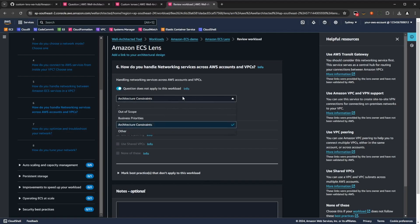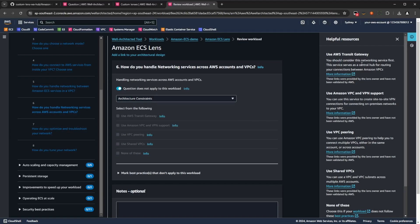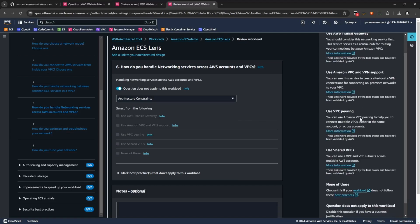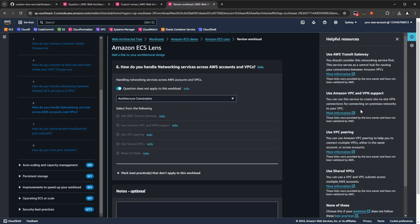If you need any more information about a particular question, you can click the little info buttons that are next to each of the responses, which will open up a little side tab with more information links that you can click that go to a white paper that explains these in more detail.